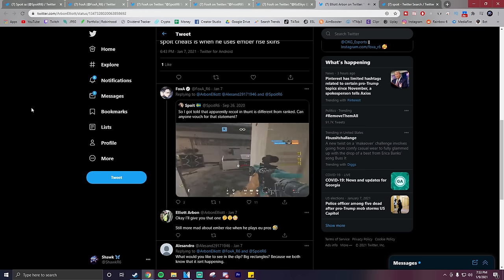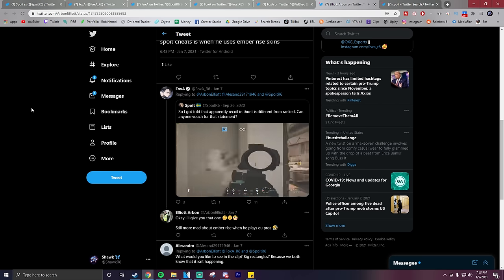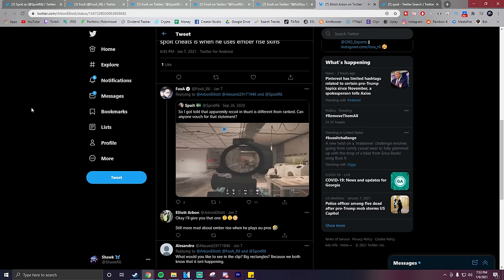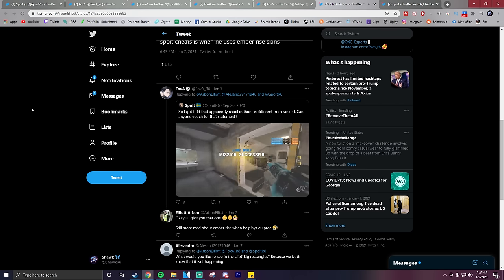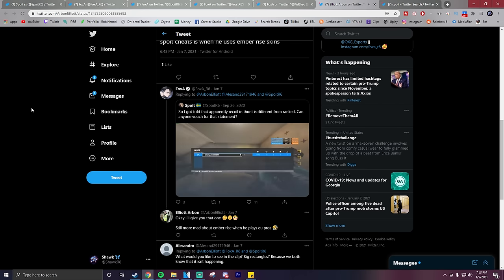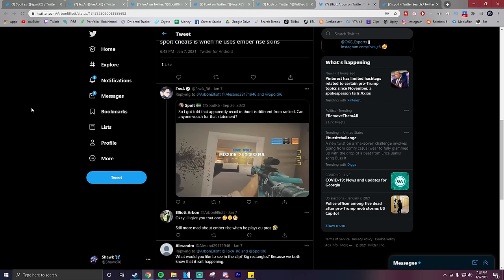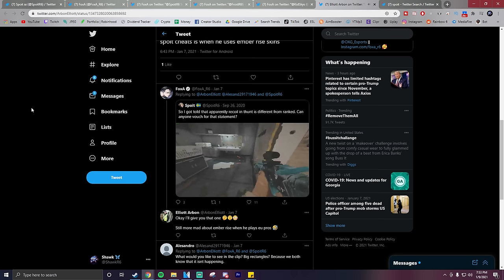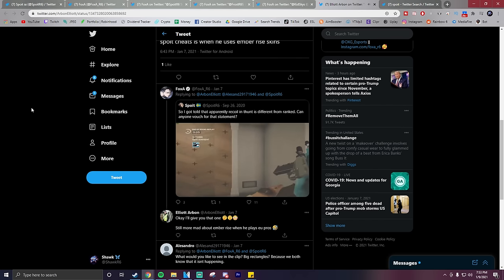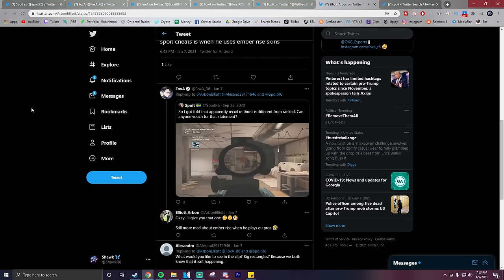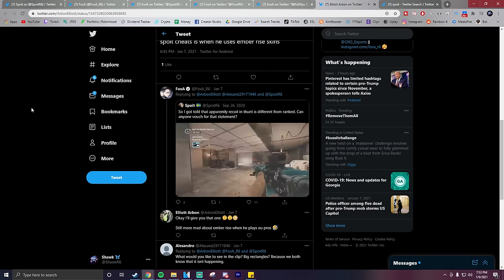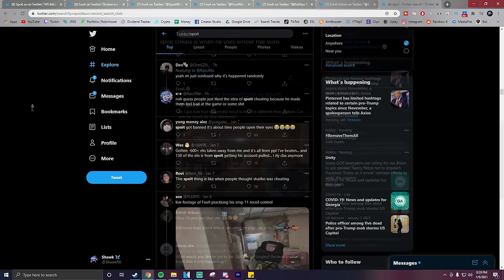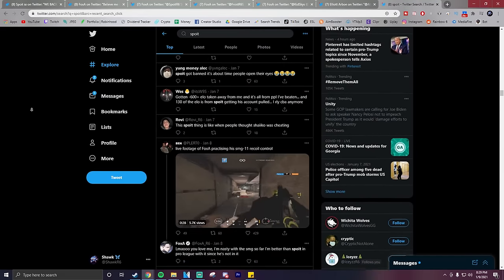A lot of people have been recreating the clips that I've shown you all today and getting it to be pretty accurate to the clips of Spoit. So at the end of the day, I think Spoit is just an absolutely insane player and when you're that good, there's always going to be people who think you cheat. So big congrats to Spoit for all the success on YouTube and as a content creator. He's an amazing player and definitely deserves it.